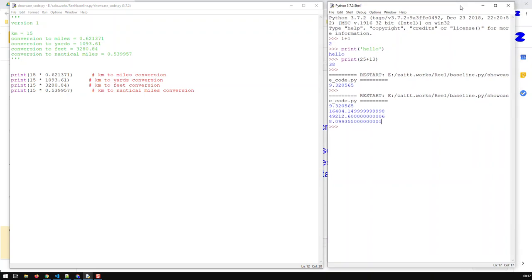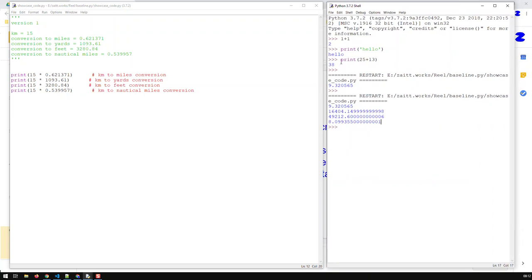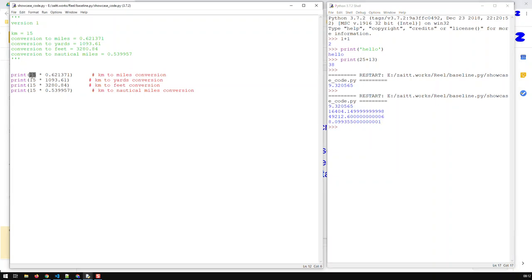Already here we are facing a problem. I don't know if you're aware of it, but we're facing a problem because what bothers me is that I have to repeat that 15 multiple times. How can I avoid that? Because let's say if I decide to convert like 32 kilometers, it would be very tedious to always have to change each and every one of these. Is there a simpler way? Yes, there is, and we'll do that in the next video.